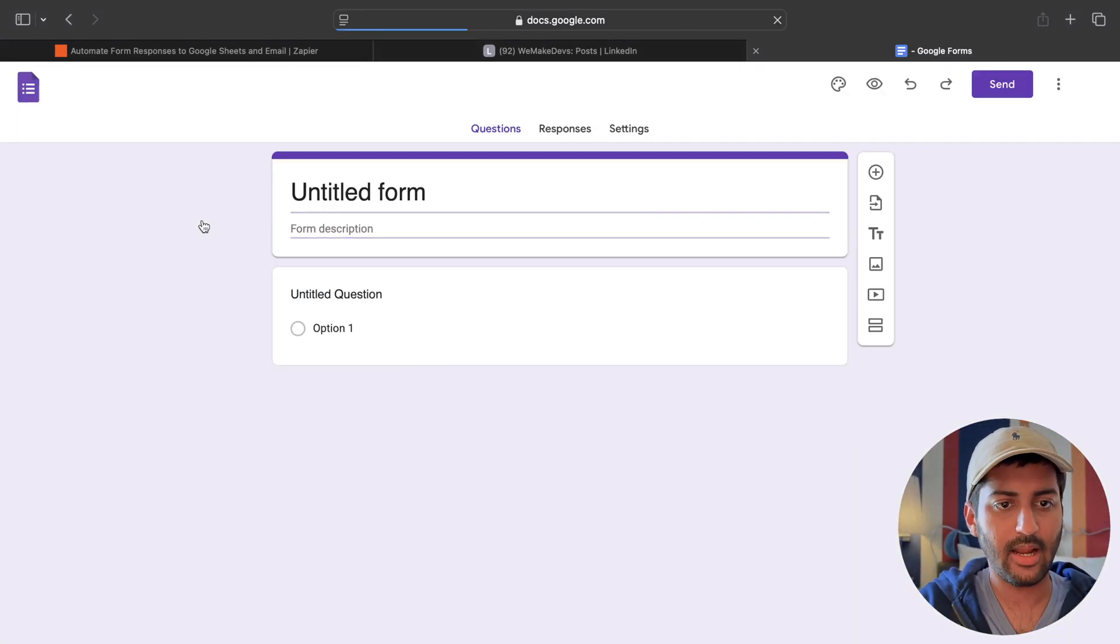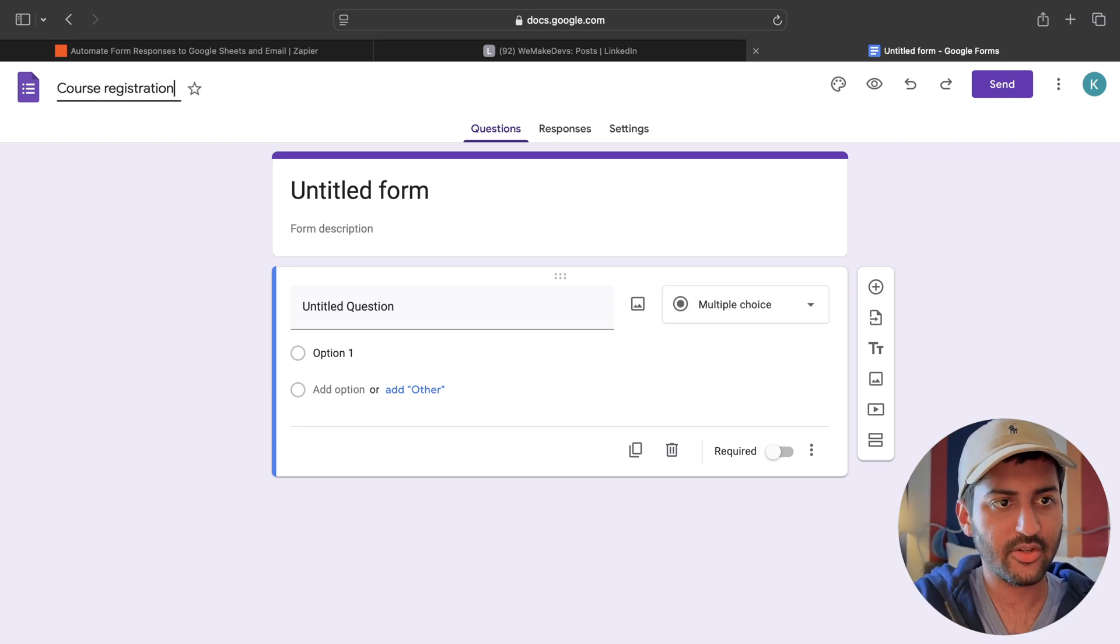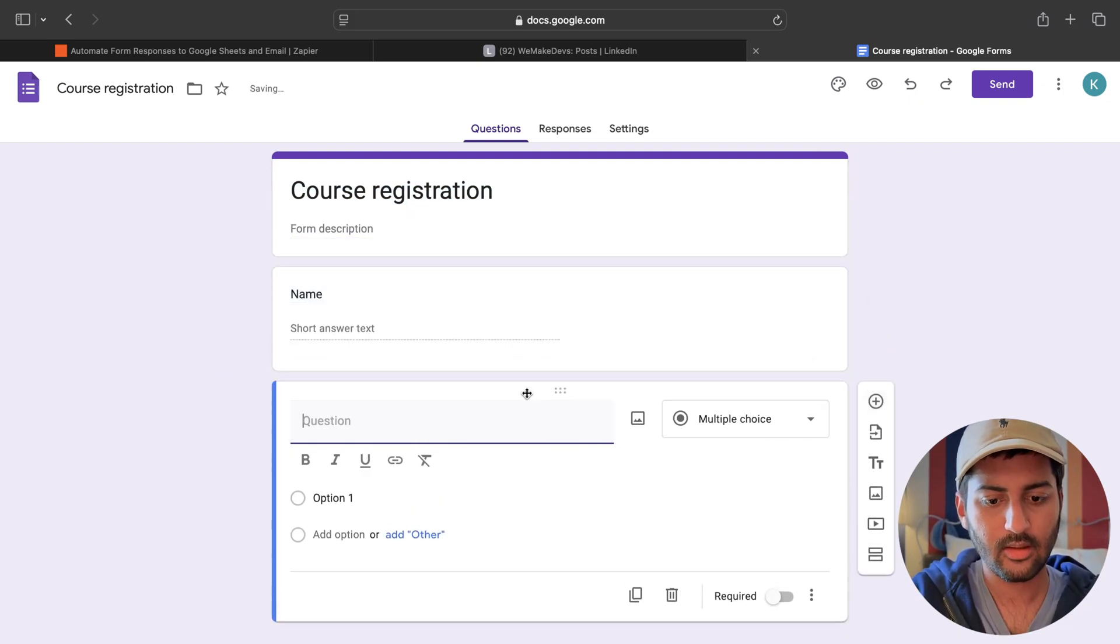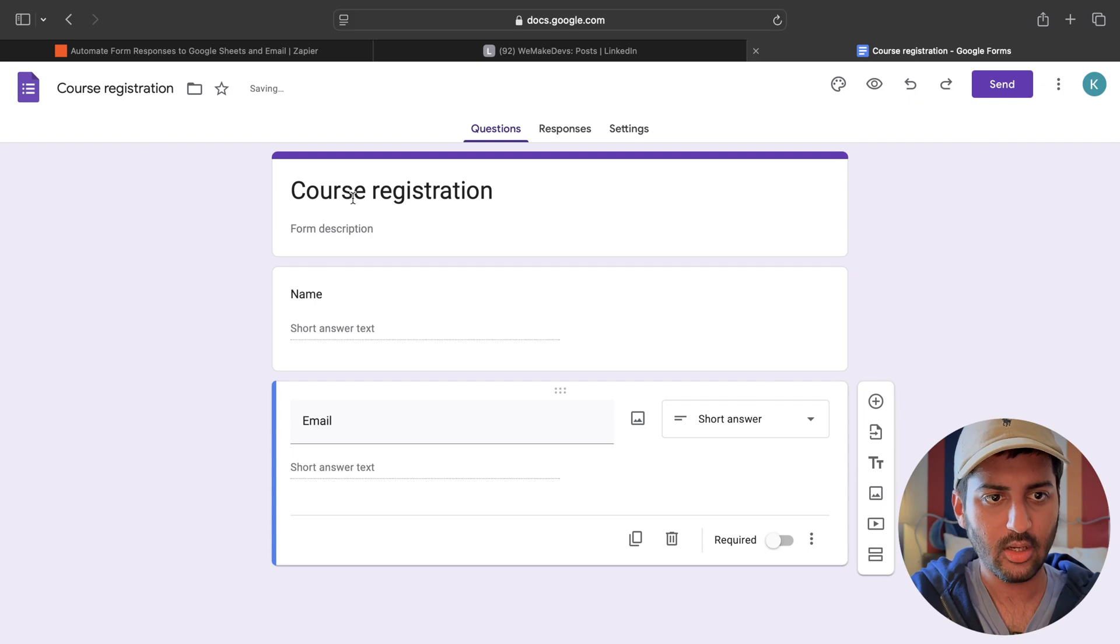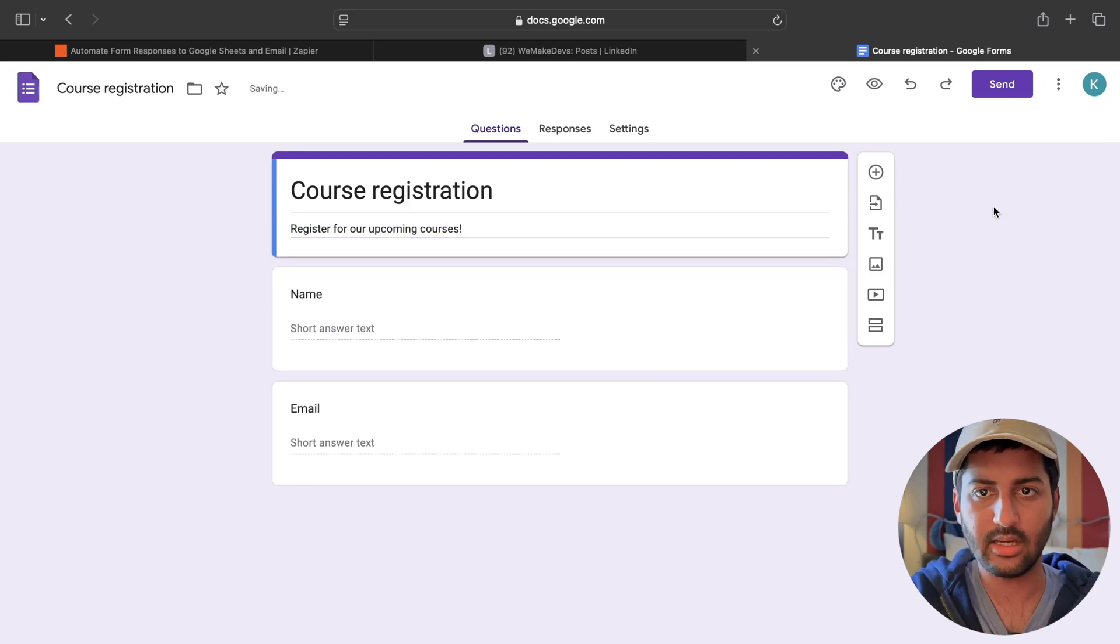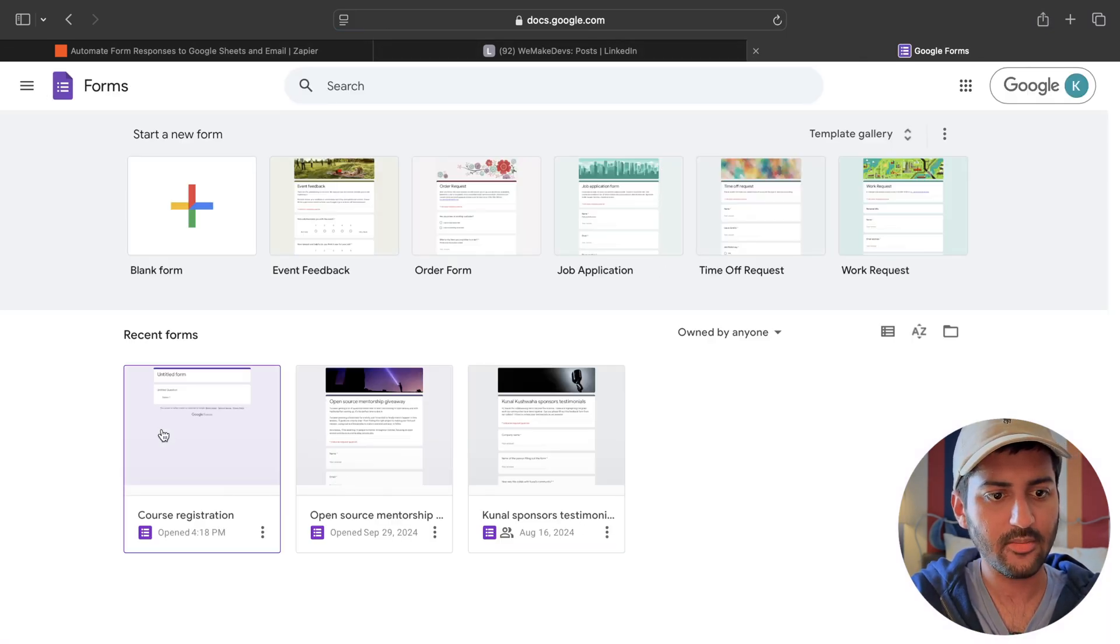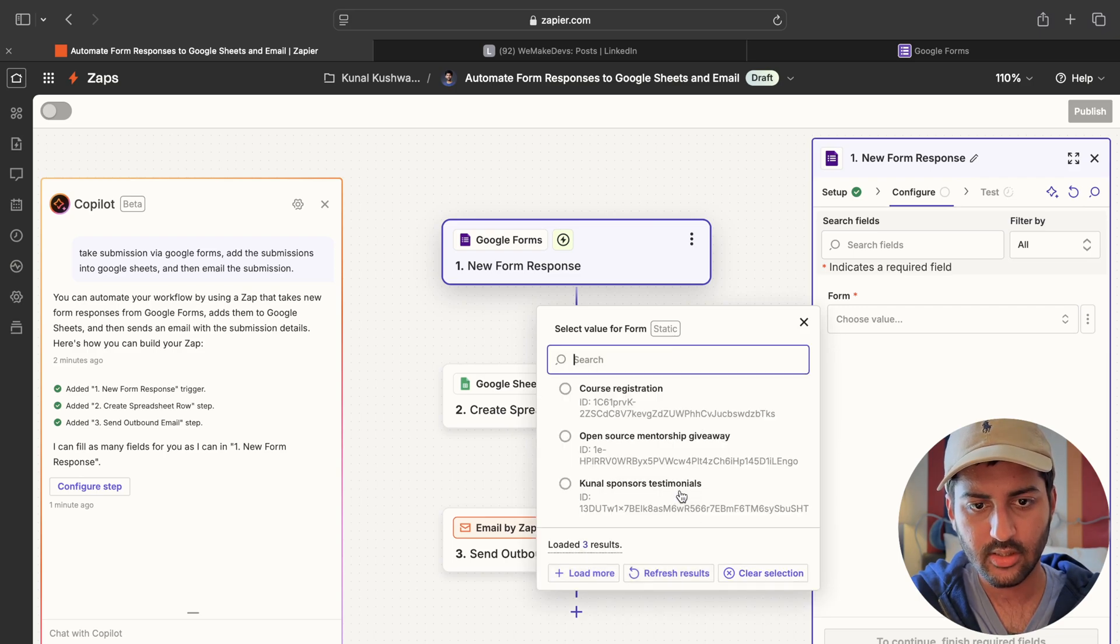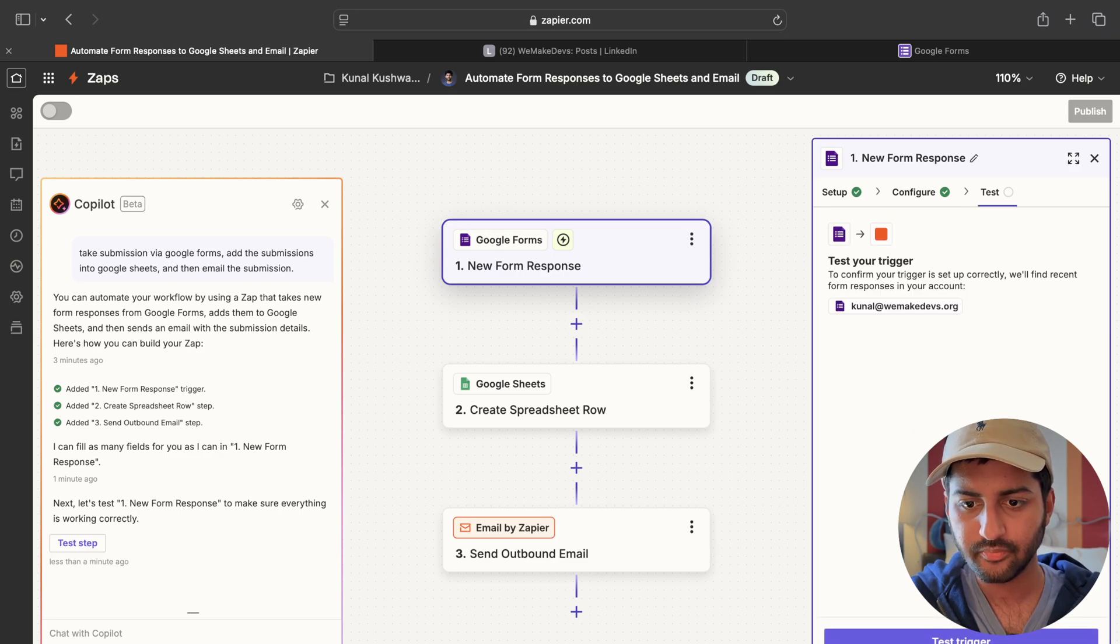Forms.google.com. Okay. So that is fine. I'm going to create a blank form. Let's call this course registration or something. So I will take, let's say the name. Email. That's it. Let's just do it simple. Course registration. Register for our upcoming courses. Just to give you an example. Okay. Go back to my home screen. That's fine.